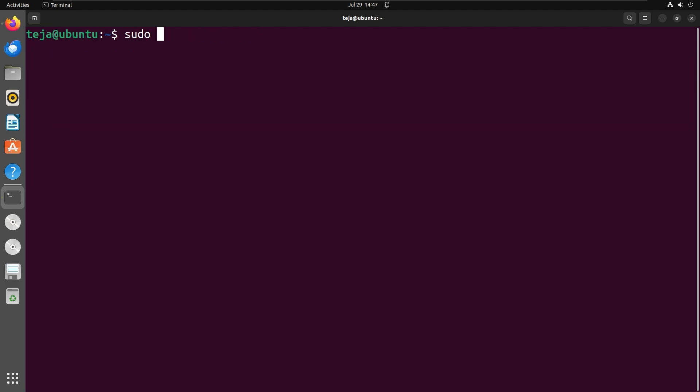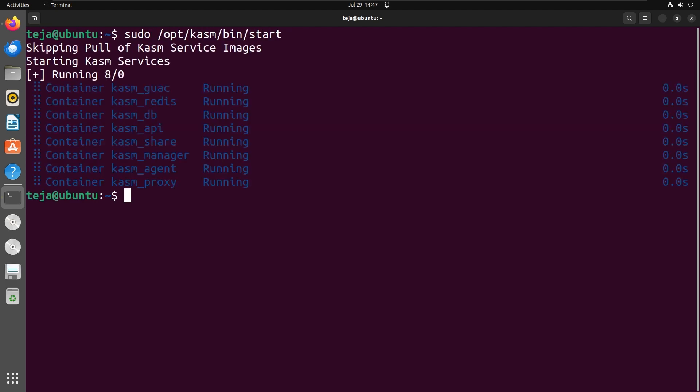Also, you can now go ahead and start Chasm again with this command. Alright, now let's configure Chasm workspaces to use SysBox runtime.